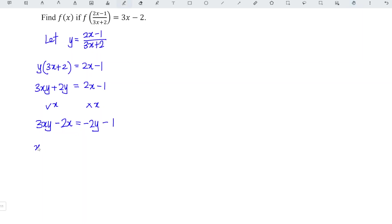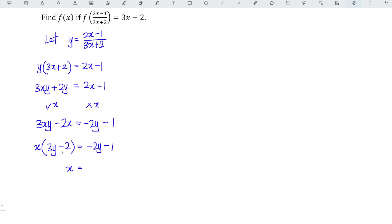Then we factorize x and we obtain 3y minus 2, which is equal to minus 2y minus 1. So x is equal to minus 2y minus 1 divided by 3y minus 2.